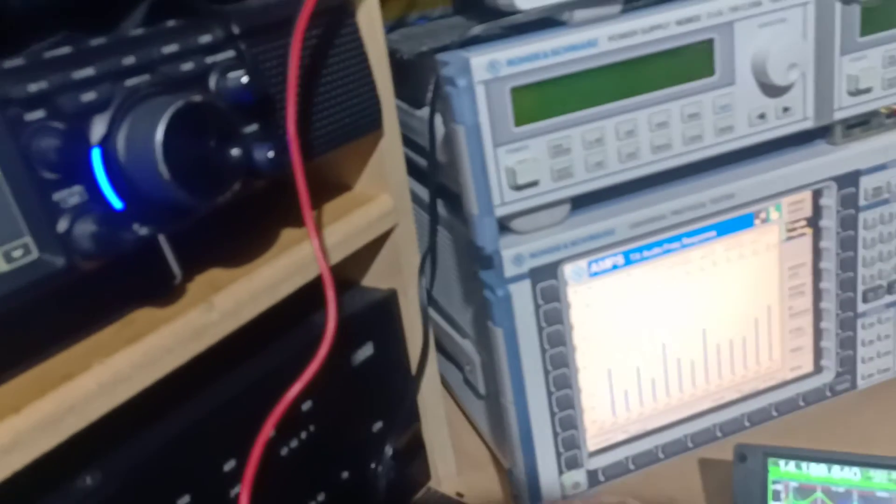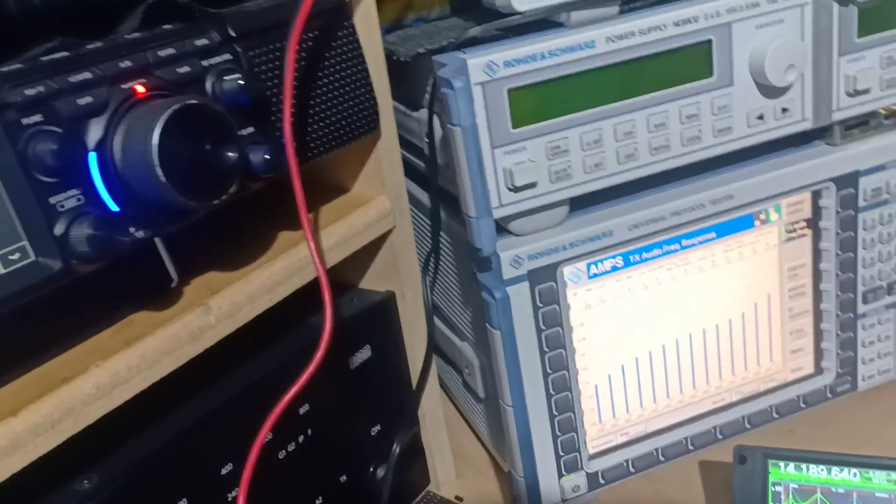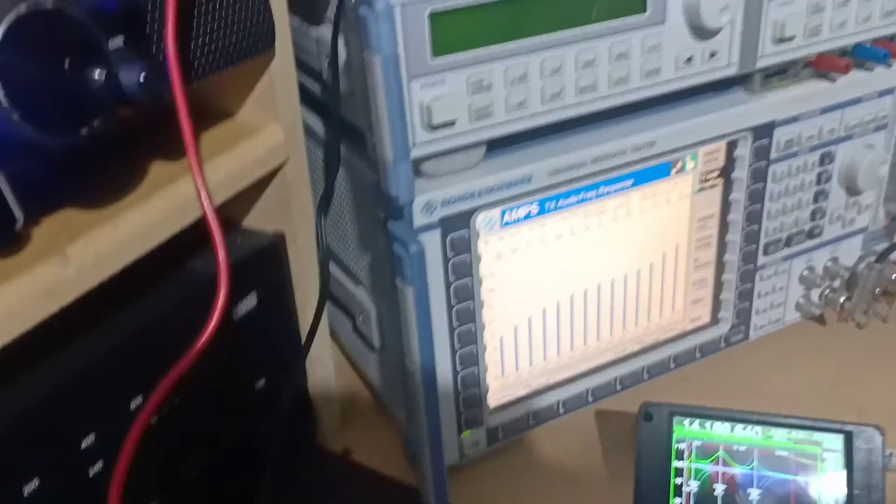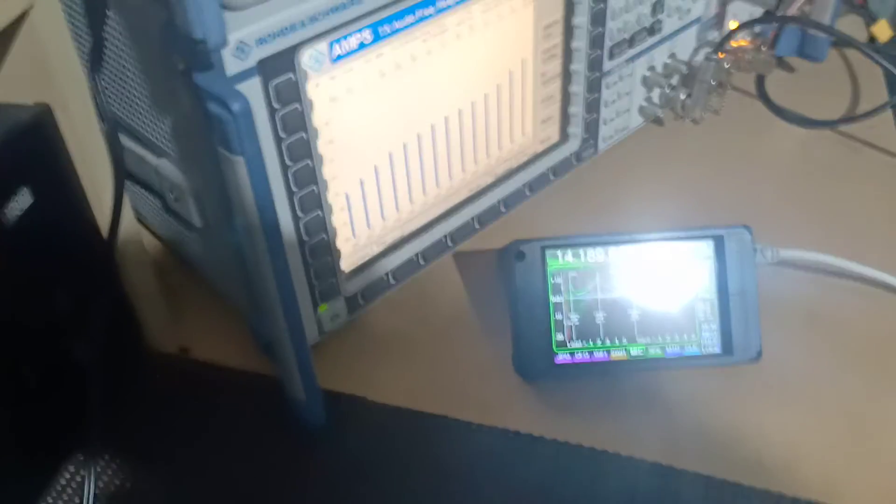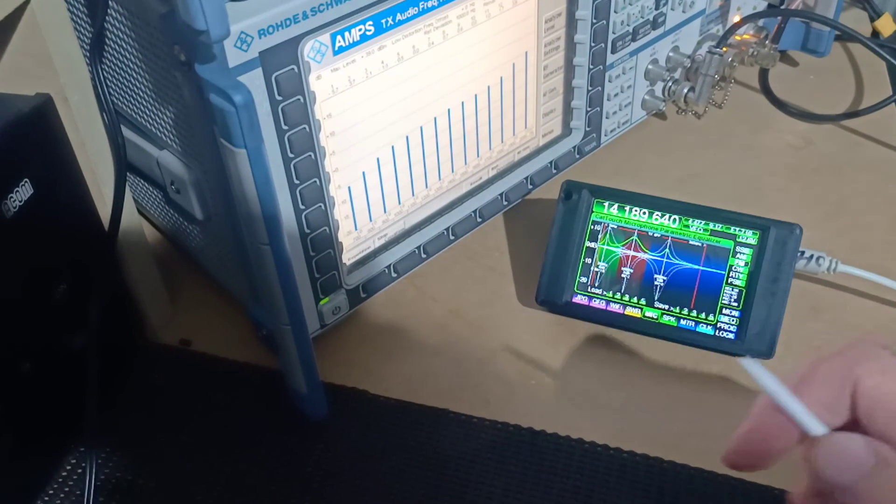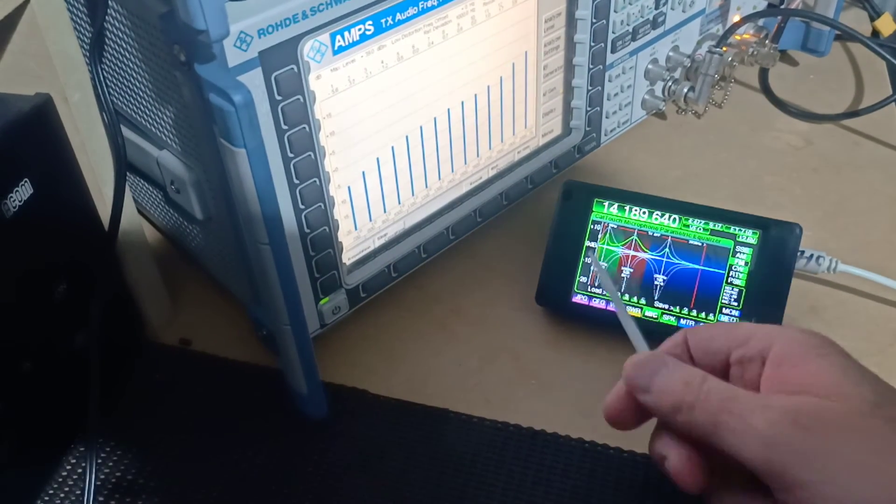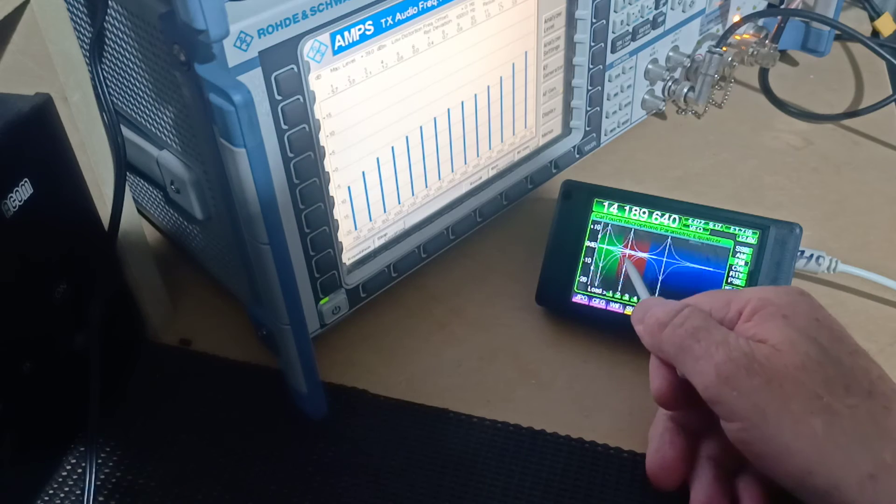And we're going to be feeding that audio tone via my handy-dandy little adapter here into the microphone socket of our transceiver. And by clicking the switch here, we're going to transmit our signal.